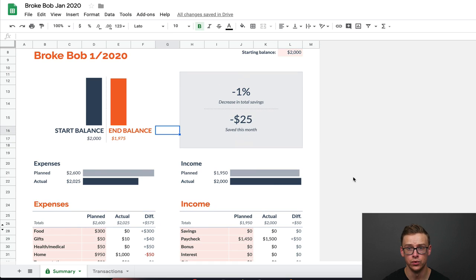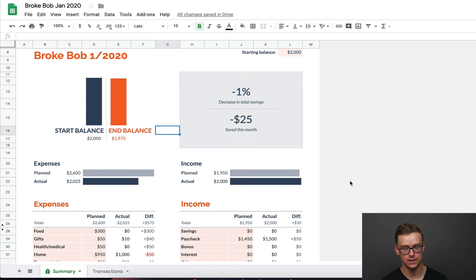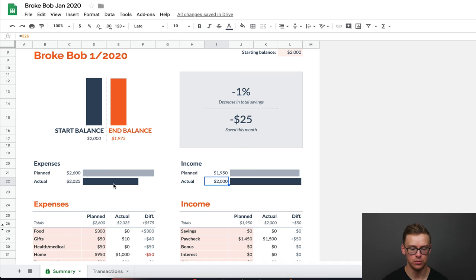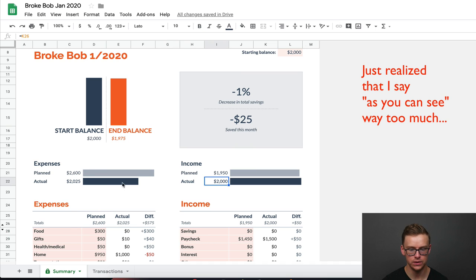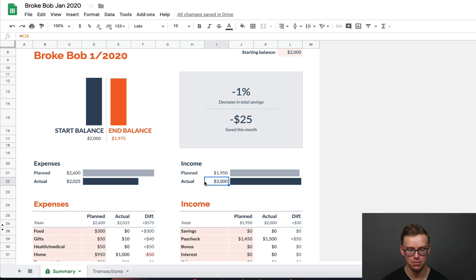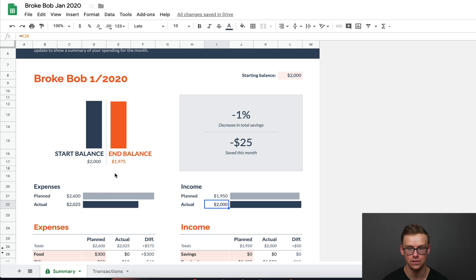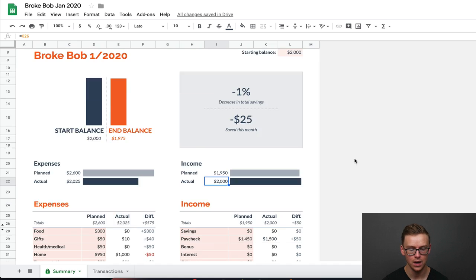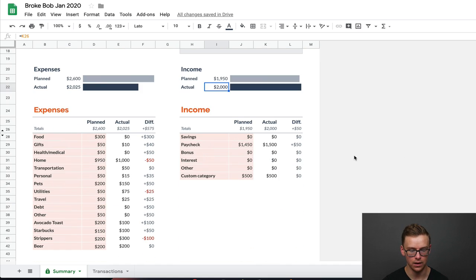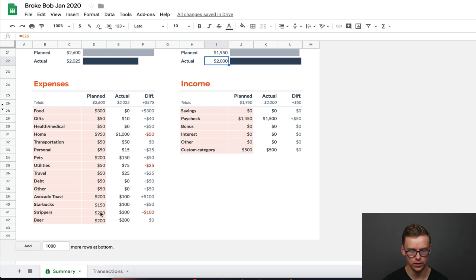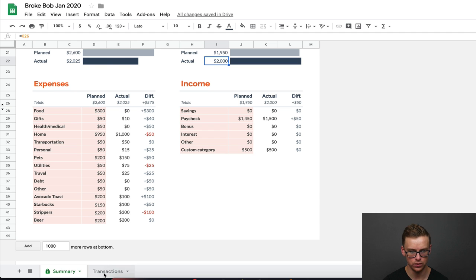Okay, so I went through and I detailed Broke Bob's income and his expenses. So I kept the income exactly the same $1,500 and then $500 from the side hustle. So the overall is $2,000. However, I changed the expenses quite a bit. So as you can see, his total savings went down by 1% because he made $2,000, but he spent $2,025. And as you can see, the representation right here in balance is $1,975. He started with $2,000 in savings and he had to break into his savings in order to pay for everything. Now, if you go down and you look at all of his expenses, he planned on spending $150 on Starbucks and he ended up spending $100 on that. He planned on spending $200 on strippers, ended up spending $300. And beer, $200 ended up spending $200.